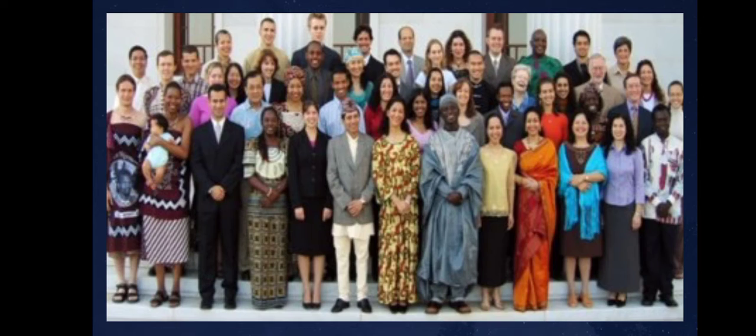Different region people wear different kinds of clothes — shirts, pants, trousers, kurtis and sarees for women; coat, pant, trouser, white pant and formal shirts for men. According to their choice, region, age and gender, people wear different kinds of clothes.